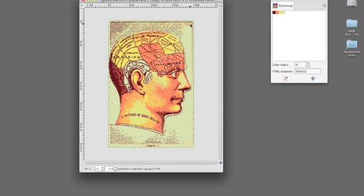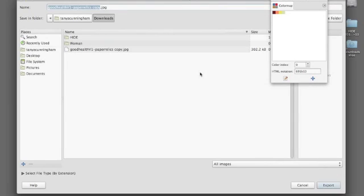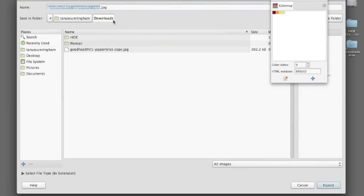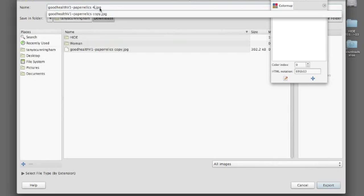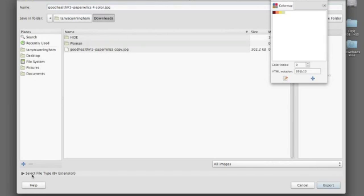So here you have something that's 200 stitches wide that is four colors exactly. And I'm going to export this to my desktop. I'll call it Four Color. And I want to export it as a PNG, not a JPEG.